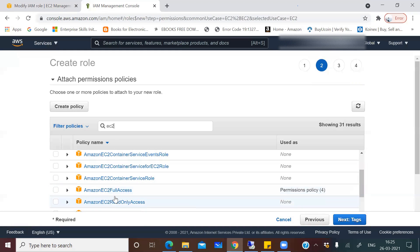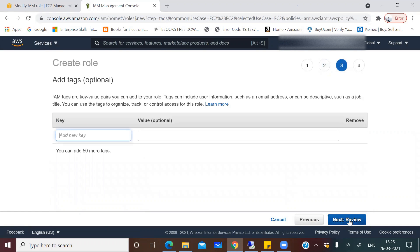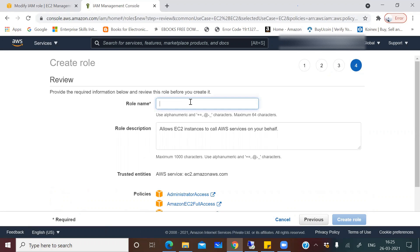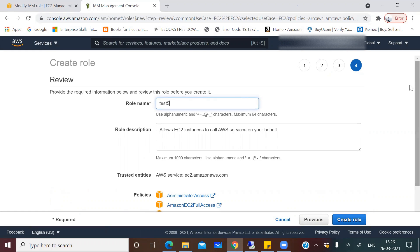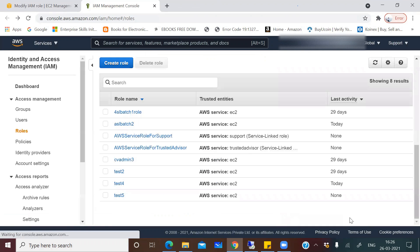There are three permissions required. First, 'AdministratorAccess'. Second, search for EC2 — there will be 'AmazonEC2FullAccess' — select that. Third, 'AmazonS3FullAccess'. These three permission policies are required. Remember: if you're using the access/secret key authentication method instead, when you create the IAM user and assign roles, these same three permissions need to be assigned to that user. Click 'Next: Tags' — I won't add any tags.